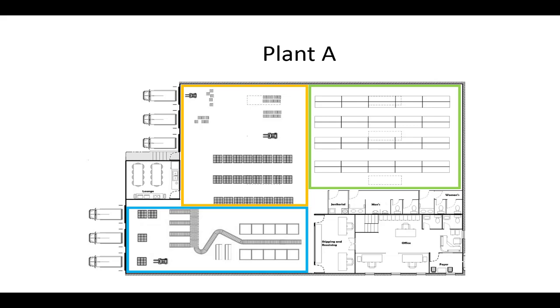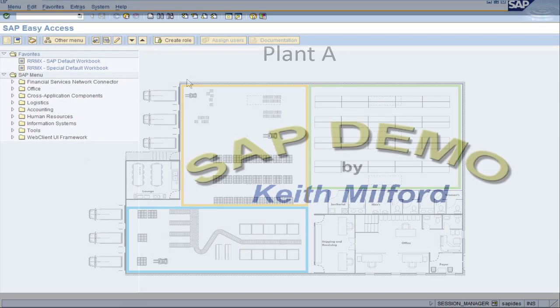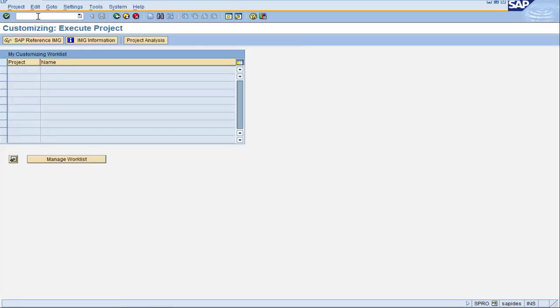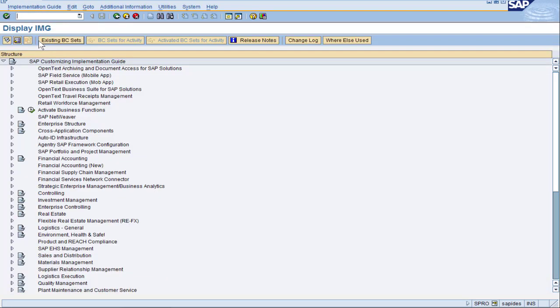Let's go configure plant A in SAP. Here we are in the SAP home screen. Type in SPRO to go to the configurations and hit the button SAP Reference IMG.